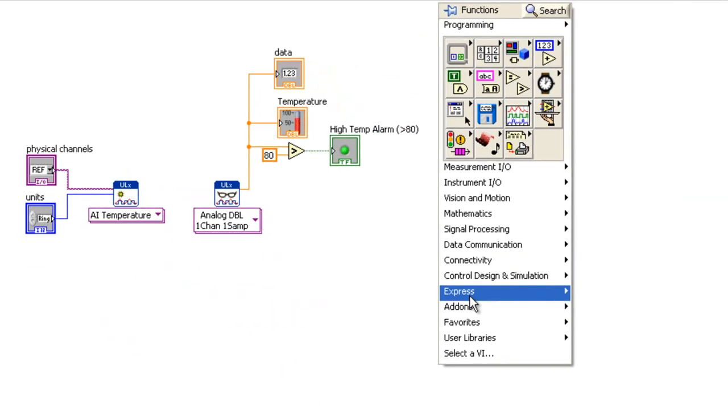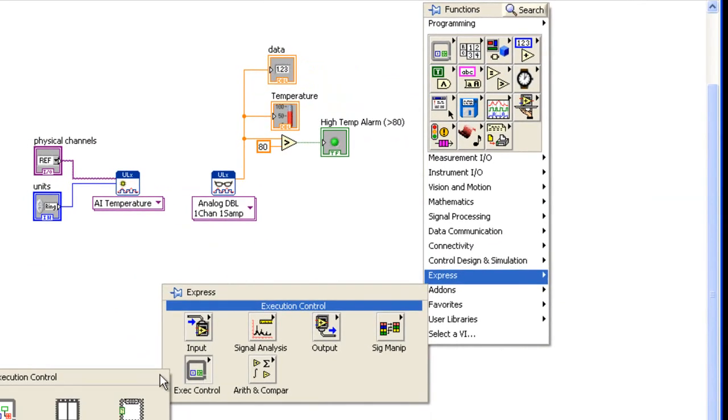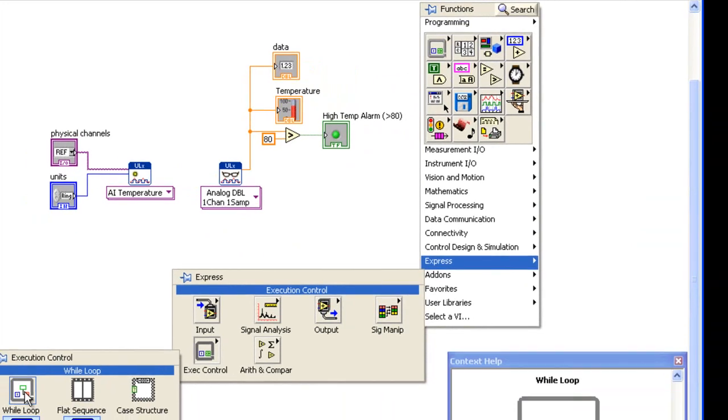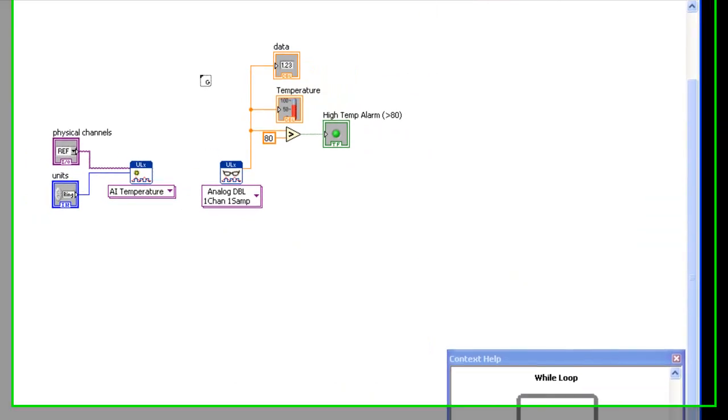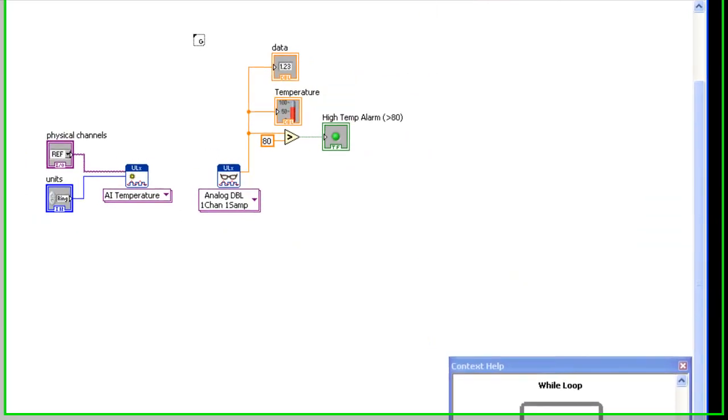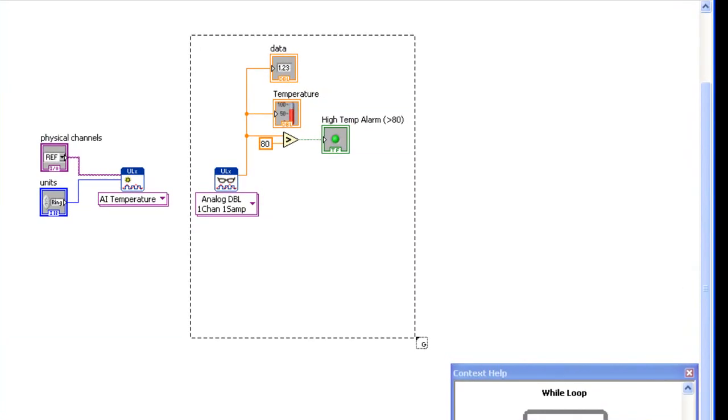Add a while loop Express VI to acquire data continuously. Drag the loop around the Read VI.